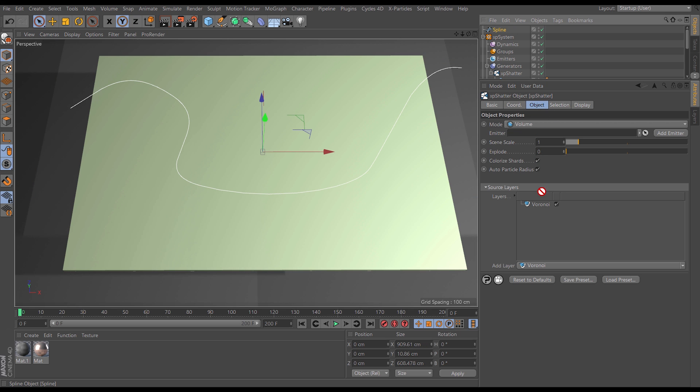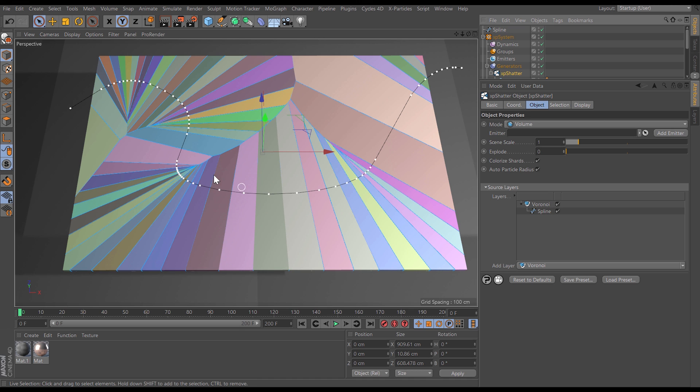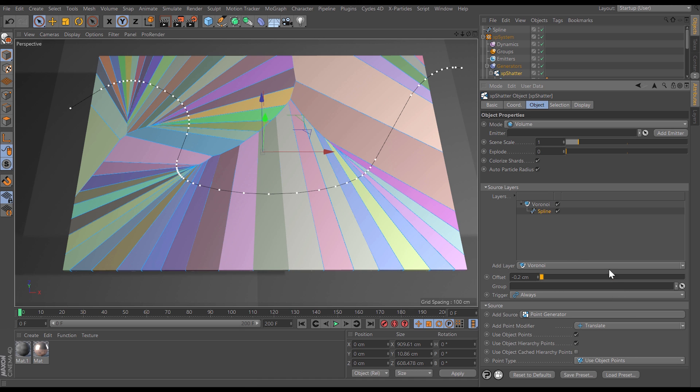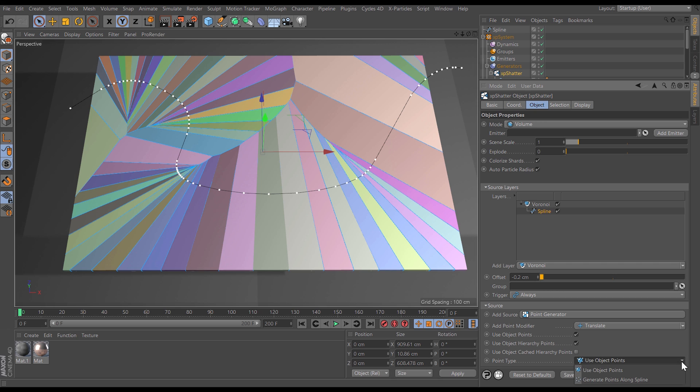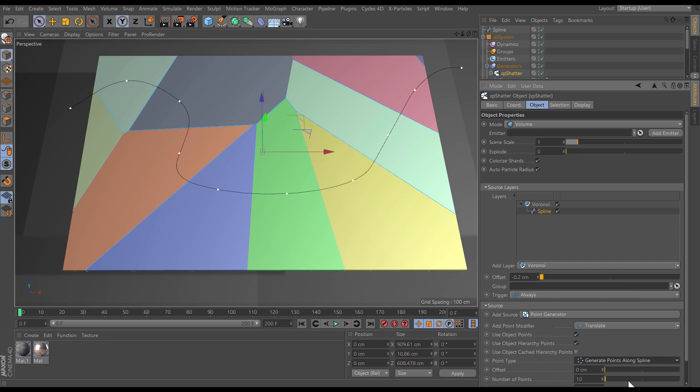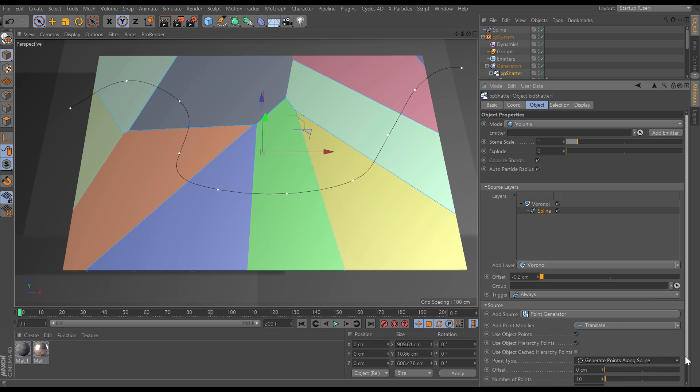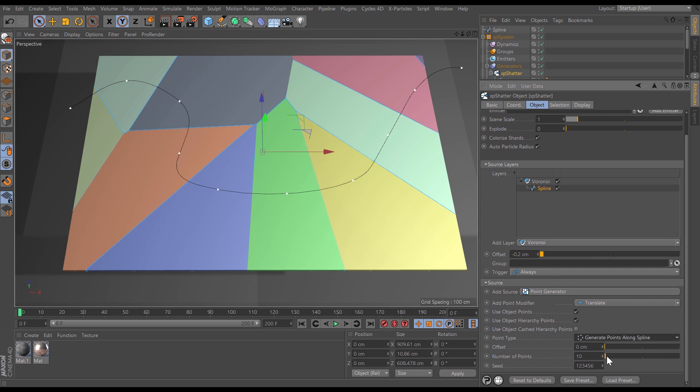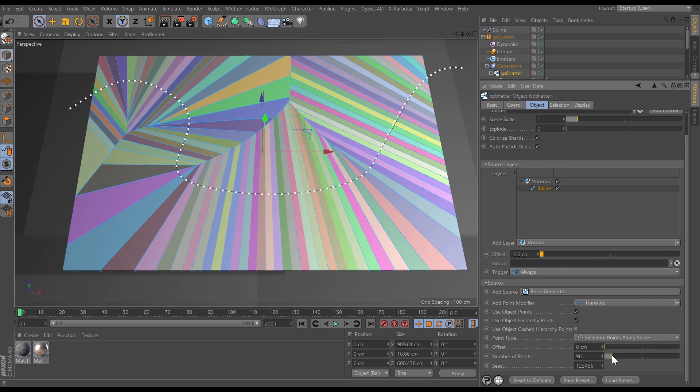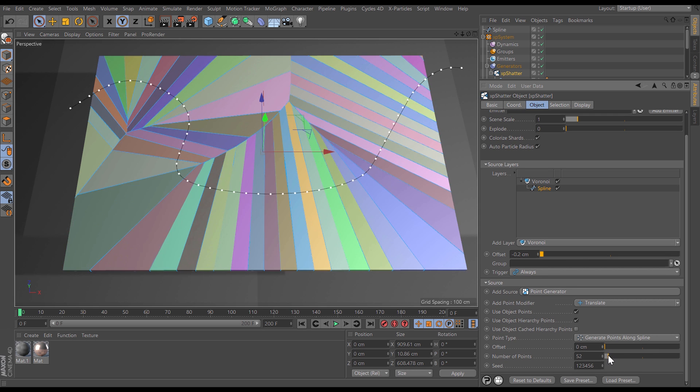So let's drag the spline as a child of the Voronoi layer and you can see that shatter has created these points using the object points in that spline. So we can change that point type to have a more even distribution, a perfectly even distribution, if we generate points along the spline. So now it's generated 10 points along this spline. Let's increase that number or decrease it and now we're getting a shatter dependent on these points.